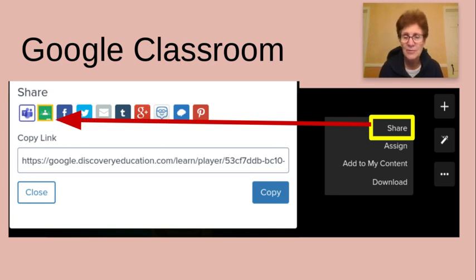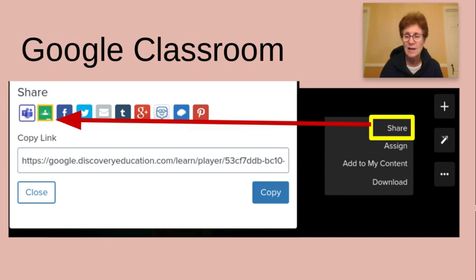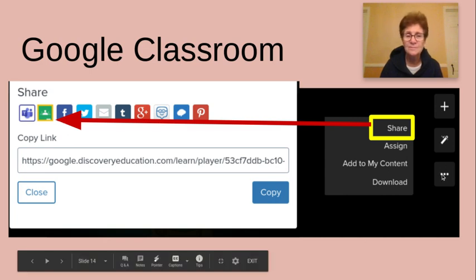Let's stop for a second and recap. You go to google.discoveryeducation.com, search for what you want, filter the options by grade level and by content type — video or text — preview the video first to make sure you want to use it, click the three dots, select Share, and then go to Google Classroom.